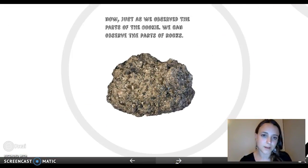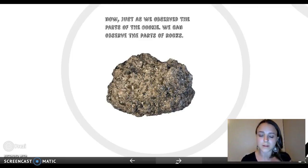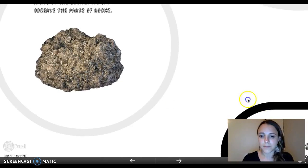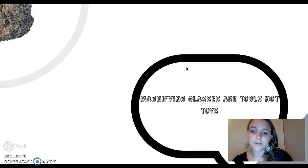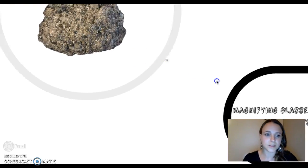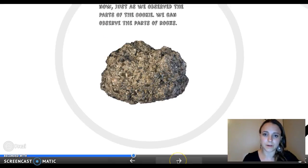Next, I would say to the students: just as we observe the parts of the cookie, we can observe the parts of rocks. I would pass out rocks to them that they would observe using a magnifying glass. I have a note written down here for myself to remember to remind the students that magnifying glasses are tools, not toys, and we use them as scientists. So they would observe the parts of their rocks.